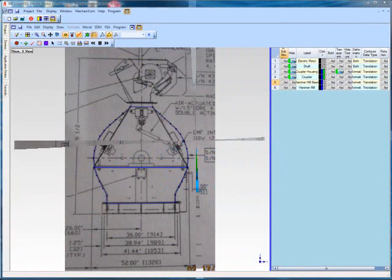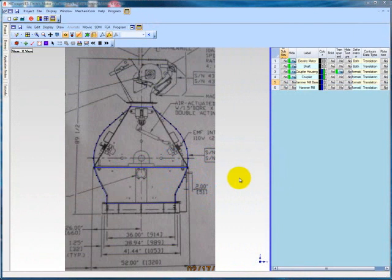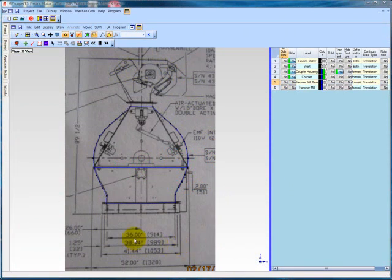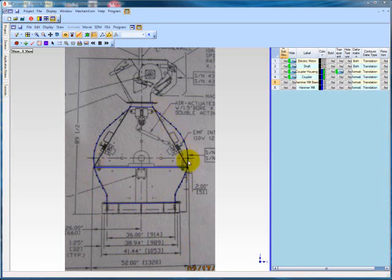The extrude command works very similar to the revolve command in that it uses a created profile curve to extrude along an axis. In this case, we need to create profile curves for the hammer mill and support bases and rails and extrude them along the x-axis. We have imported another technical drawing into our x-axis view, created profile curves for the hammer mill and hammer mill base, and have created substructures of those curves. We are now ready to extrude the hammer mill base curve.